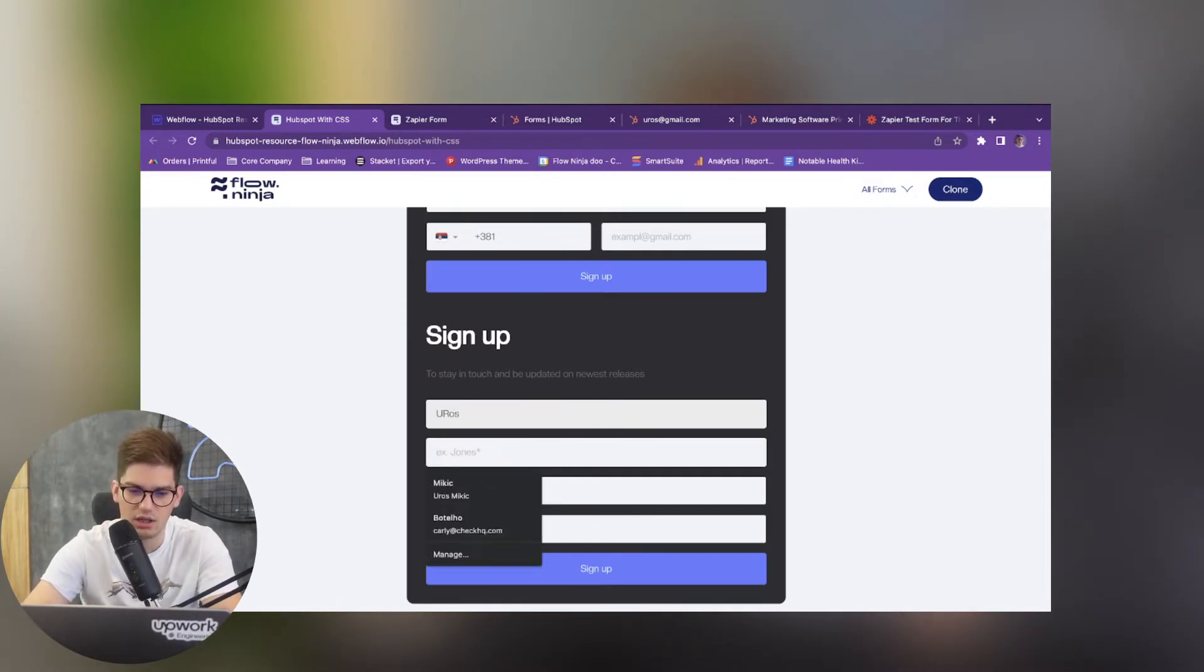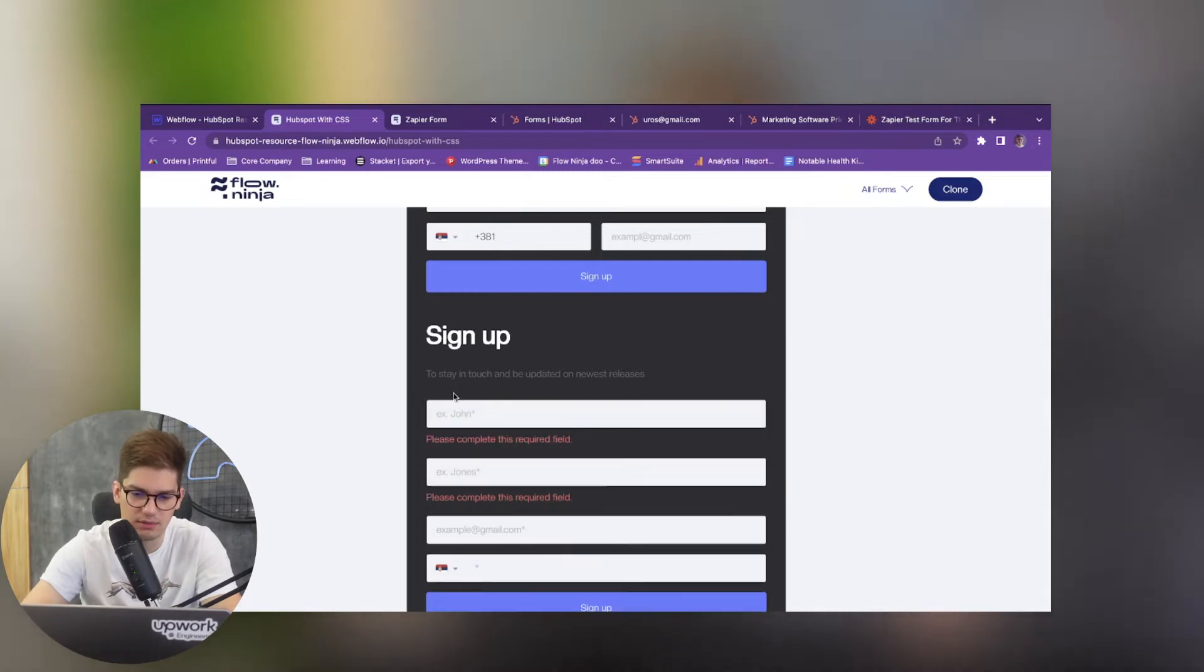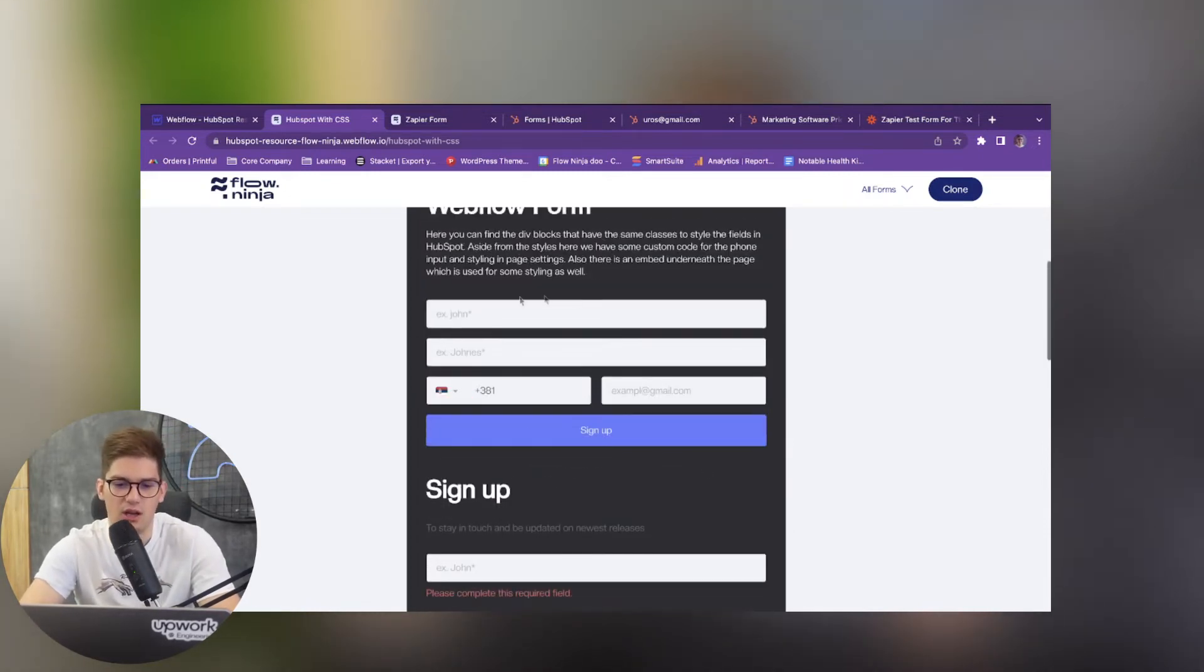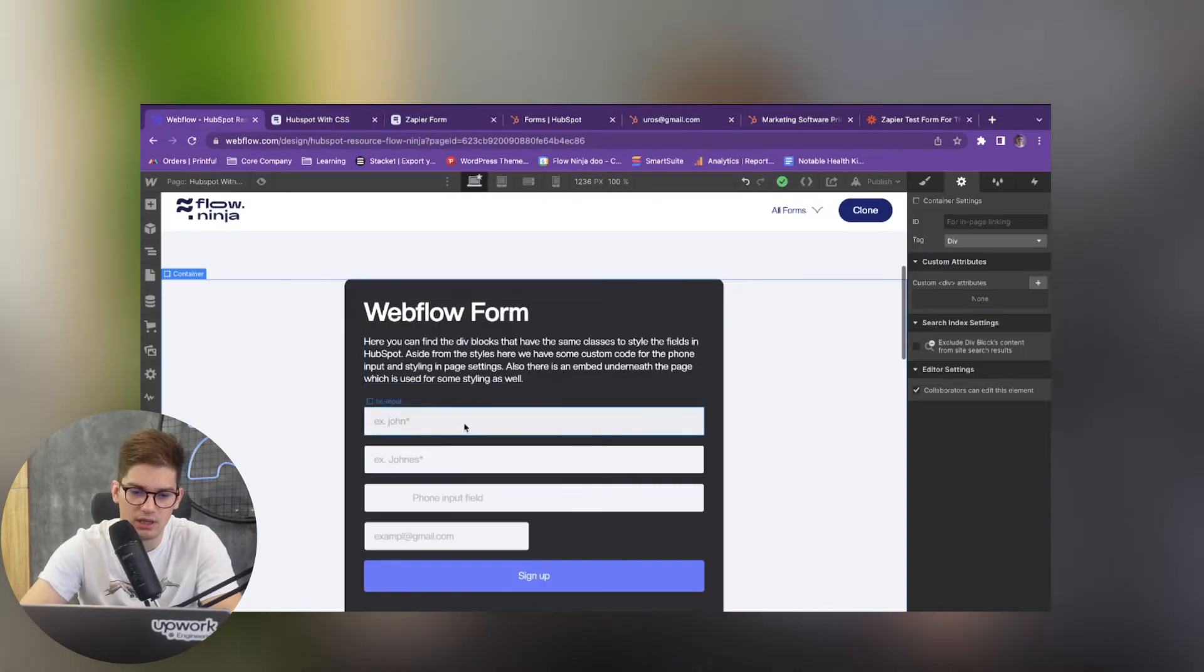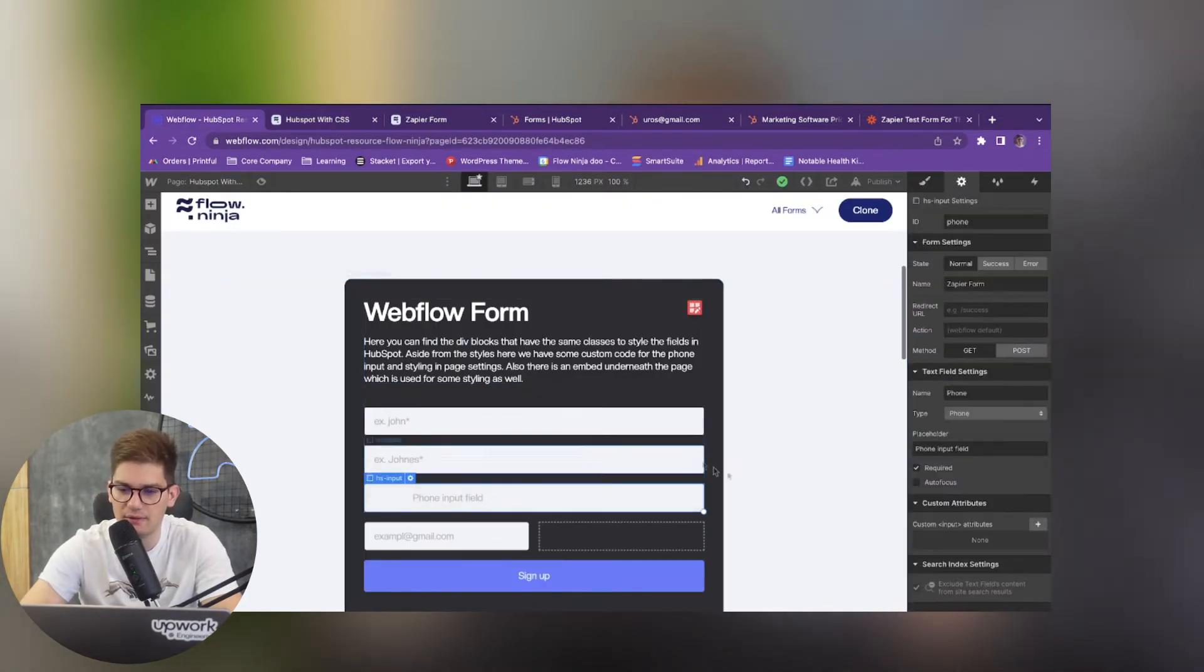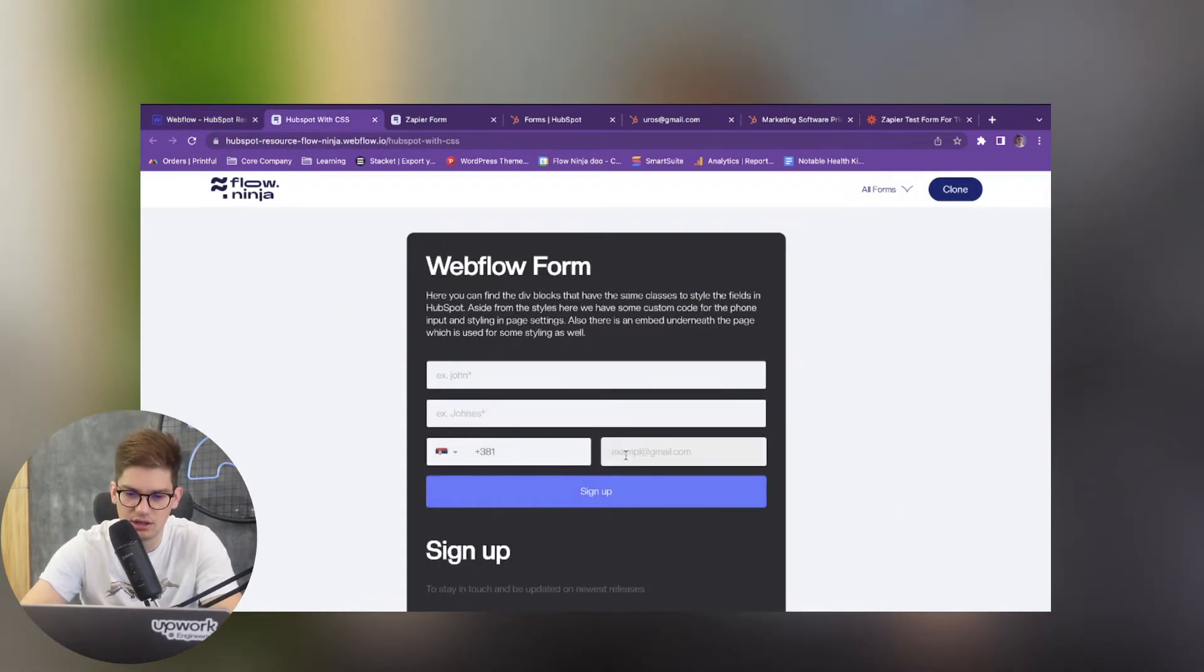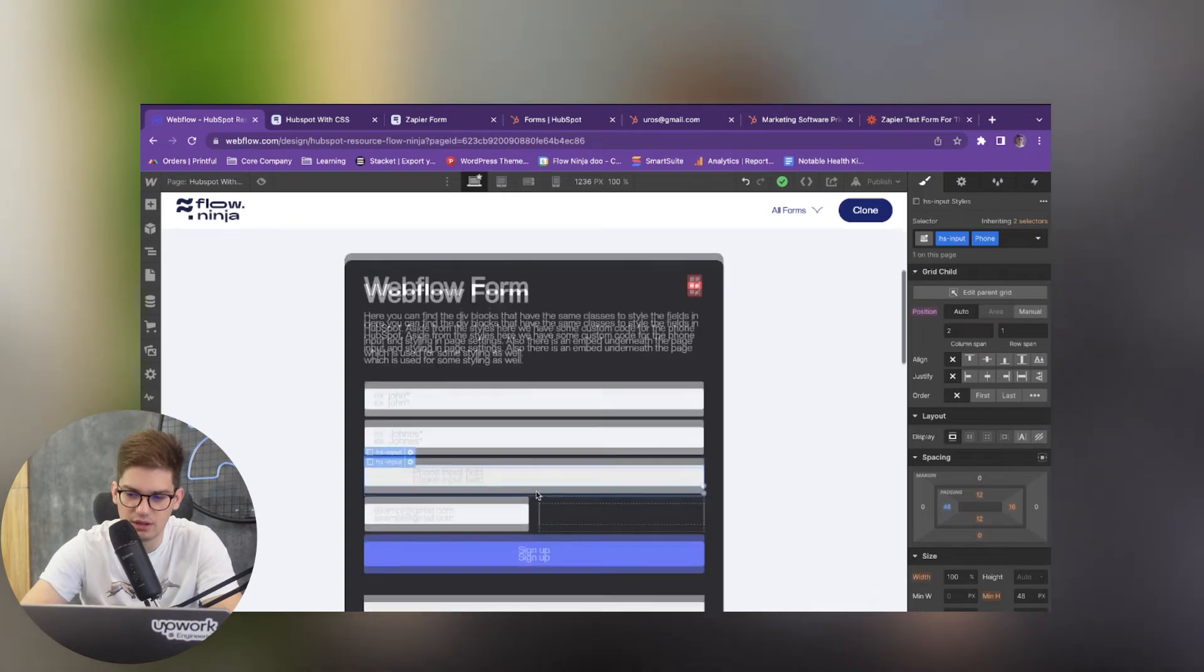Everything is going to be working. You can see that these error states are coming from HubSpot whilst this is our Webflow form. So this is going to allow you to change out the designs. When you have the phone this is going to be changing the phone field and input field and so on.